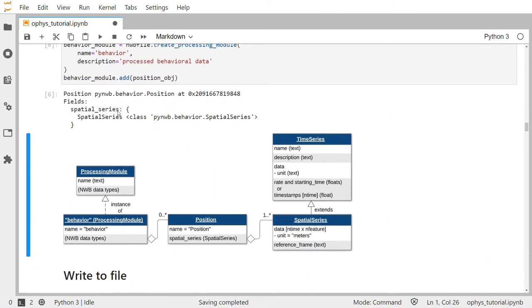This prints out the contents of the behavioral module, which consists of a position object and the spatial series object inside. The class diagram here depicts what a processing module is — it's just a container that has a name and can contain any number of NWB data types. Here, we've created one called behavior and linked it to have a position object.